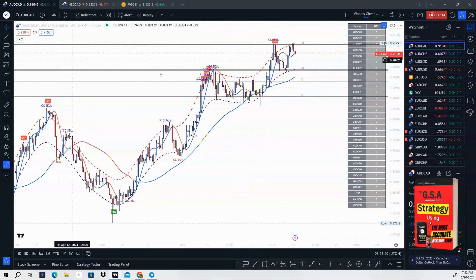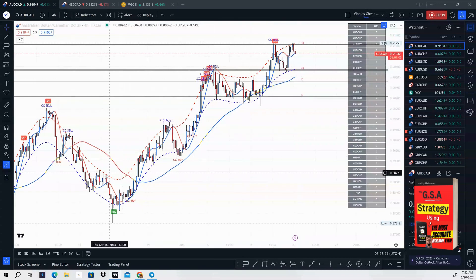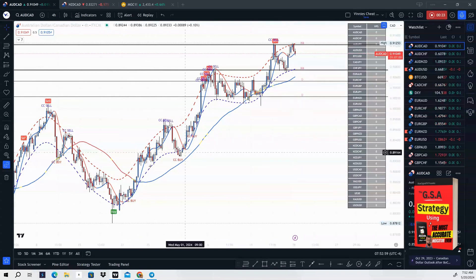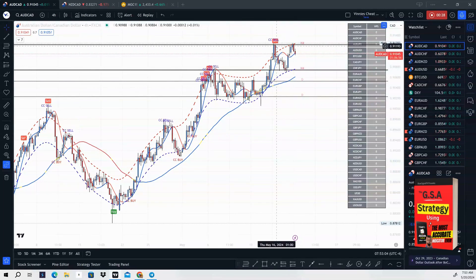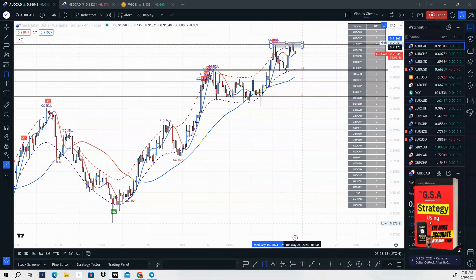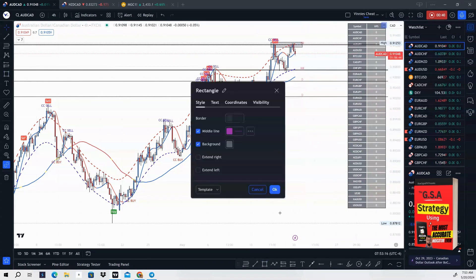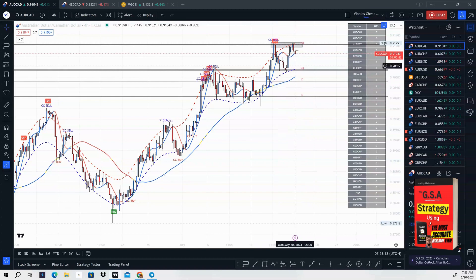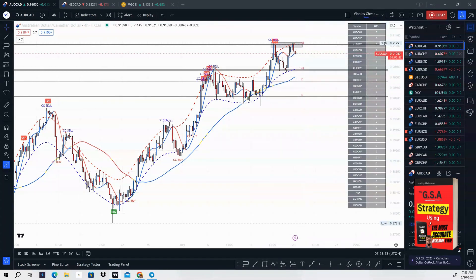First, we're going to take a look at AUD/CAD on the four-hour time frame. We can see that price is bullish, making higher highs and higher lows. We are above the 47 moving average, so we are moving higher. But recently we have a divergence and a CC sell signal with a break and retest. Price came back up to retest its high and we got some rejection, so price is starting to dip lower. You can look to sell AUD/CAD this week.